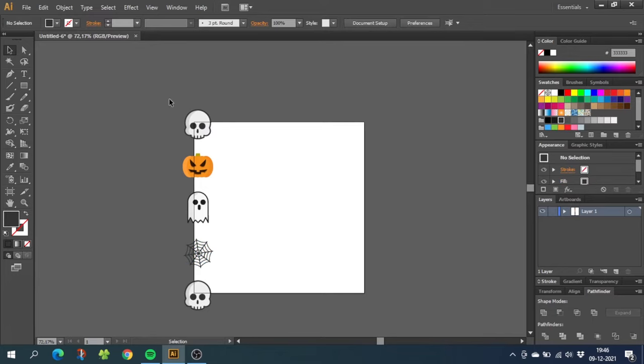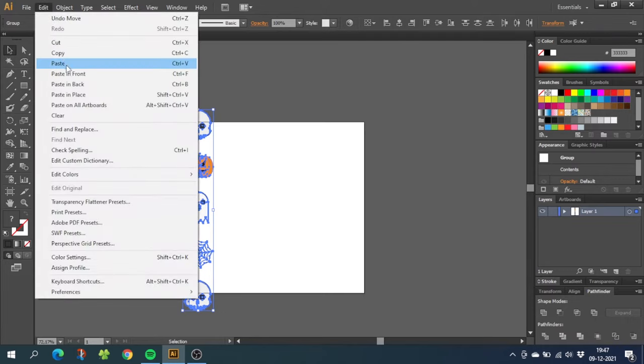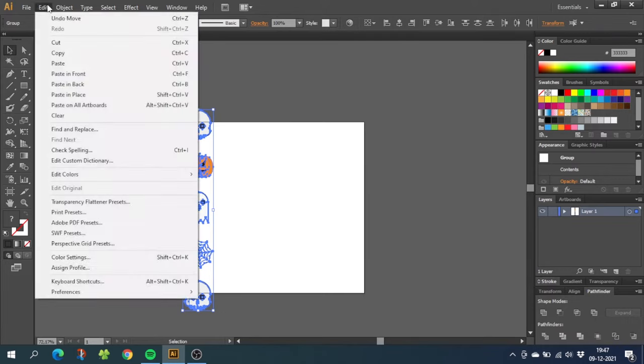And now you can move them freely. So now because everything is spilling out on the left side too, we have to copy all the objects to the right side as well. So select all the objects, go to edit, go to copy, then go to edit again and paste in front.